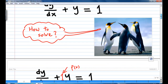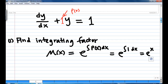Recall that this is a linear equation, where p(x) is equal to 1. First, you find the integrating factor. The integrating factor mu(x) is equal to e to the power of the integration of p(x) dx, where p(x) is equal to 1, and the integration of 1 is x, so mu(x) is equal to e to the power of x.